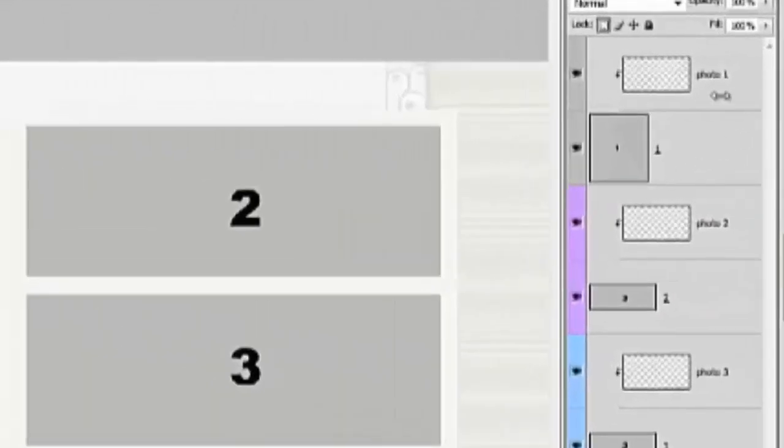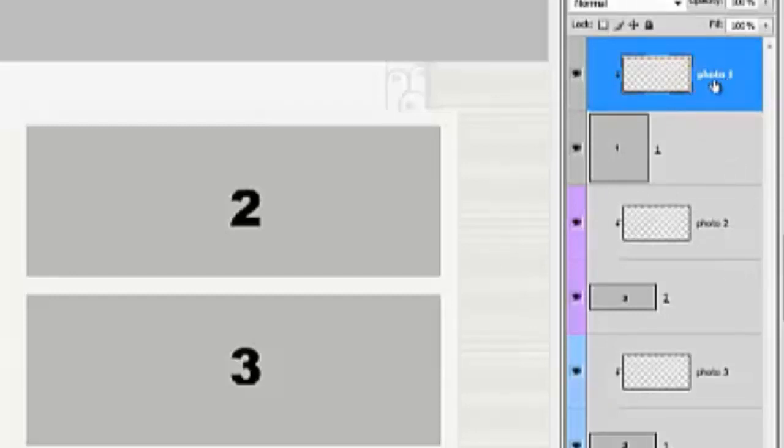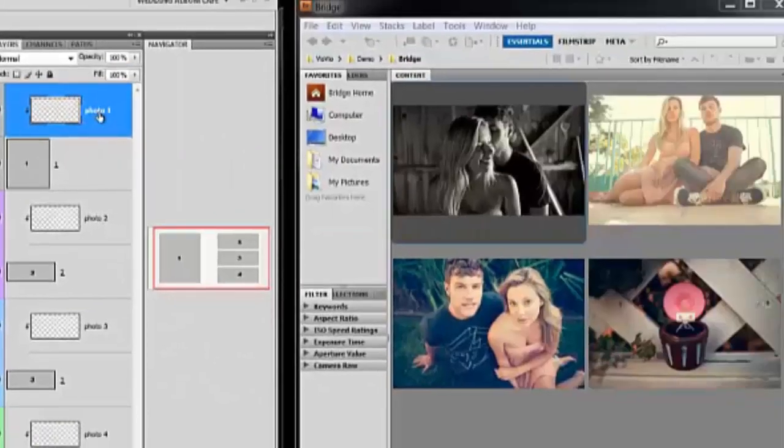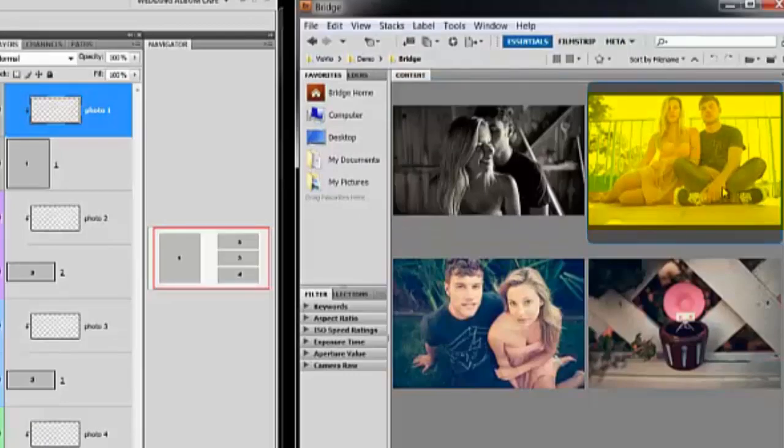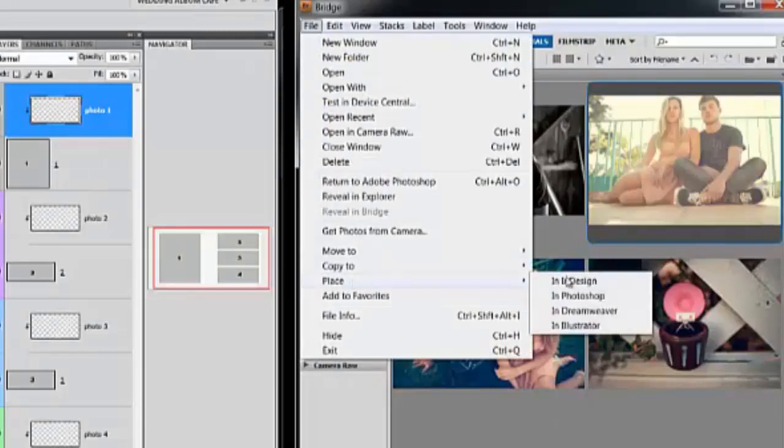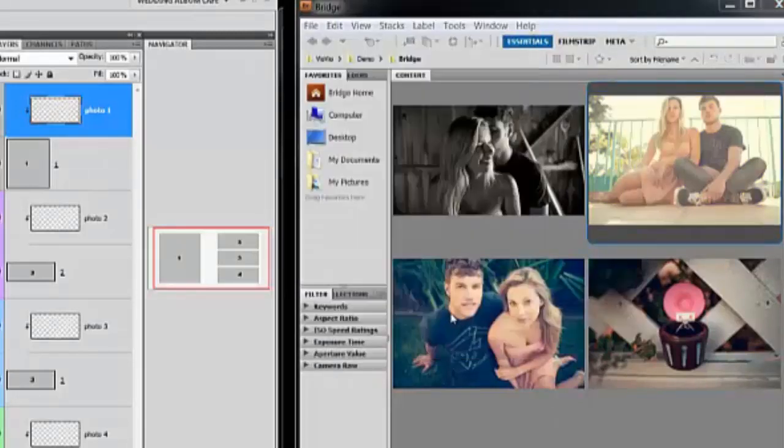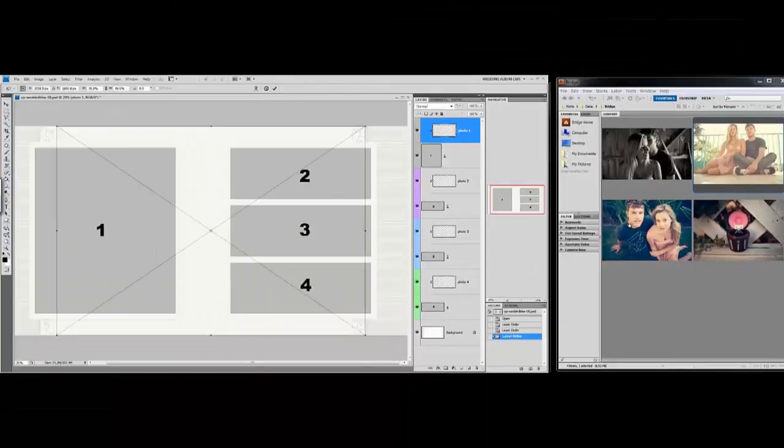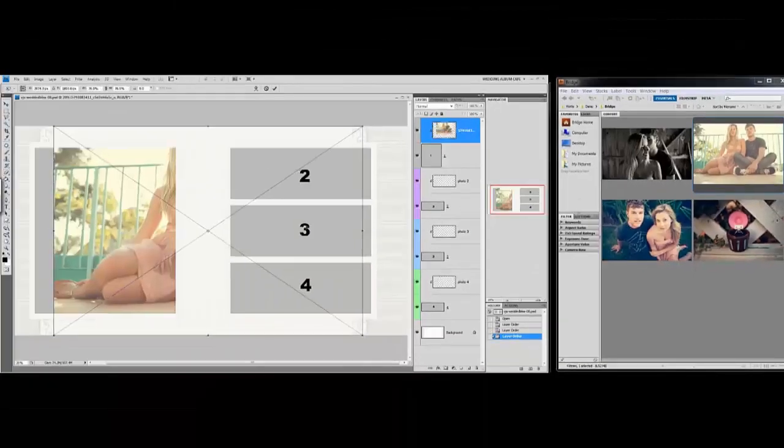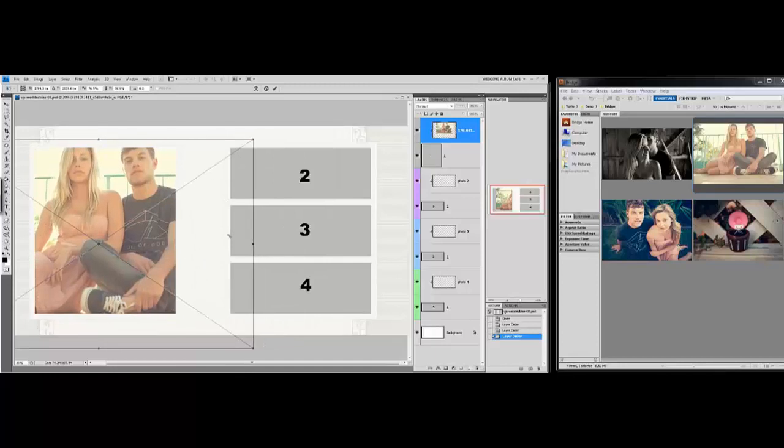To begin you'll click on the clipping mask for the image that you want to insert the photo into. First we're going to start with photo one so I've clicked on photo one clipping mask to activate it, and then I'll go over to Bridge, click on the image that I want to add into that place, and I'll go to File, Place in Photoshop.